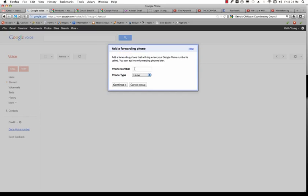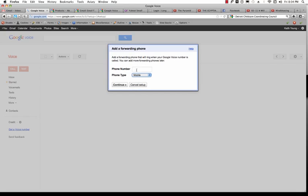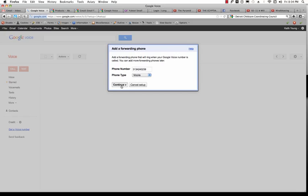It's going to ask you for a forwarding phone that will ring when your Google Voice number is called. You can add more forwarding phones later. So I'm going to put my mobile number as the forwarding phone number, and then click Continue.